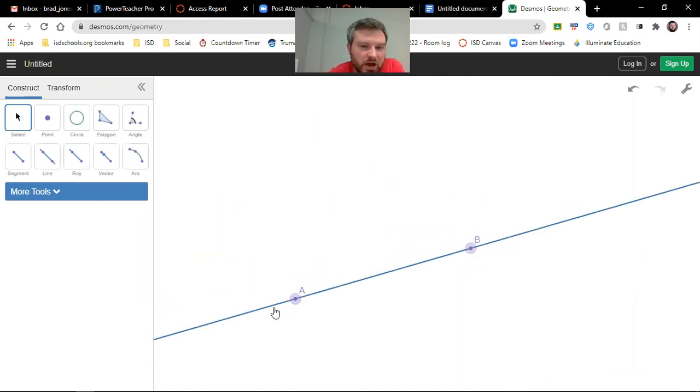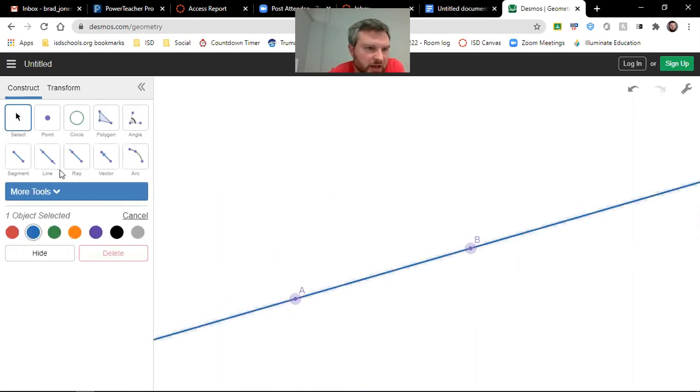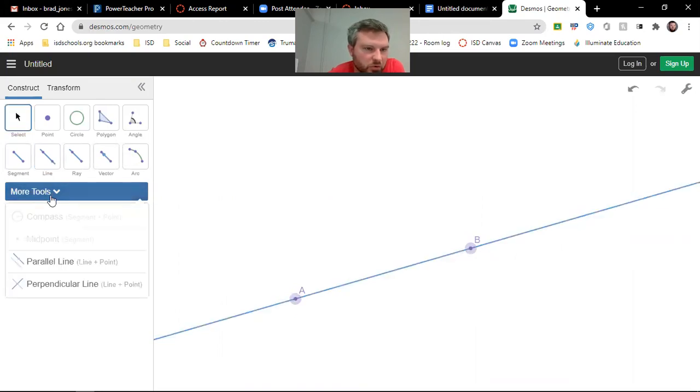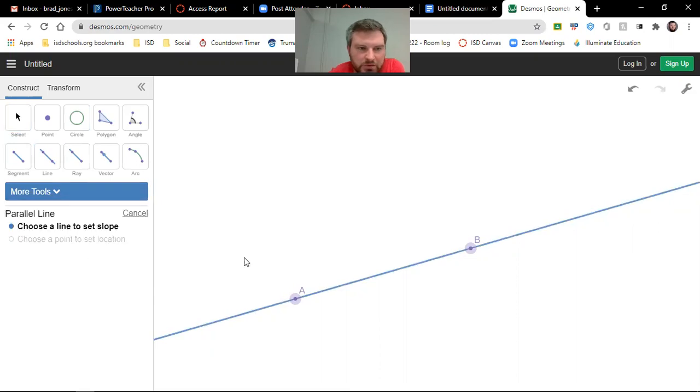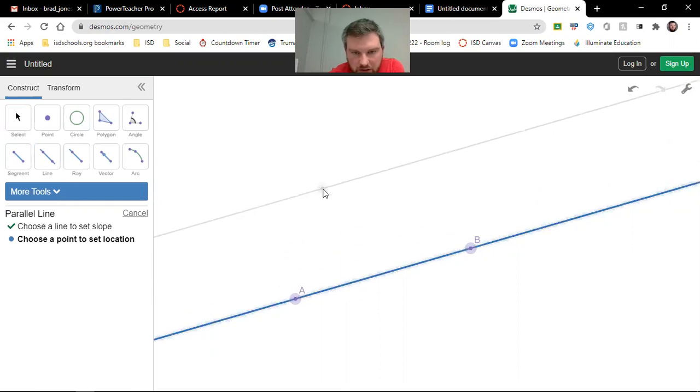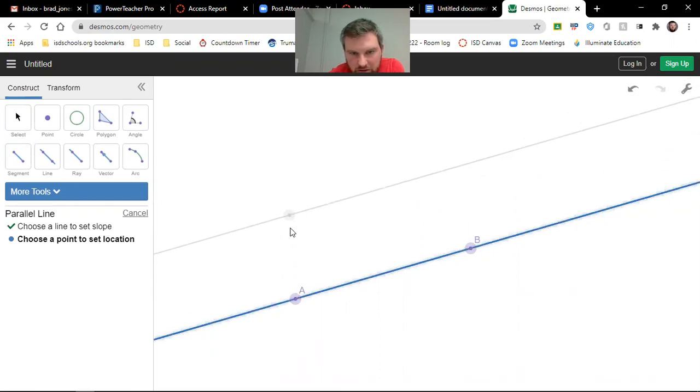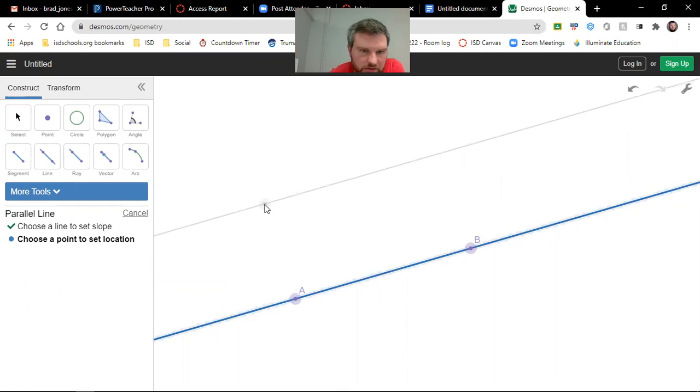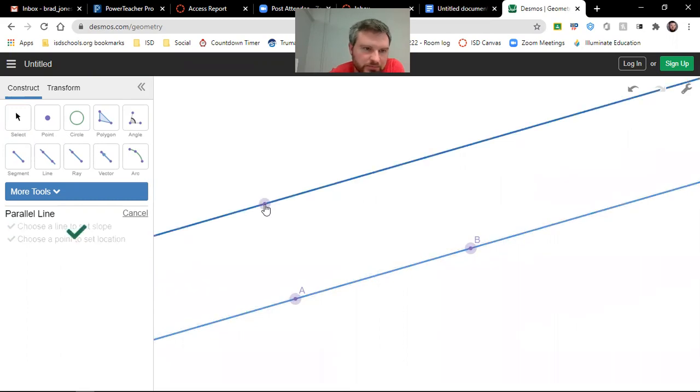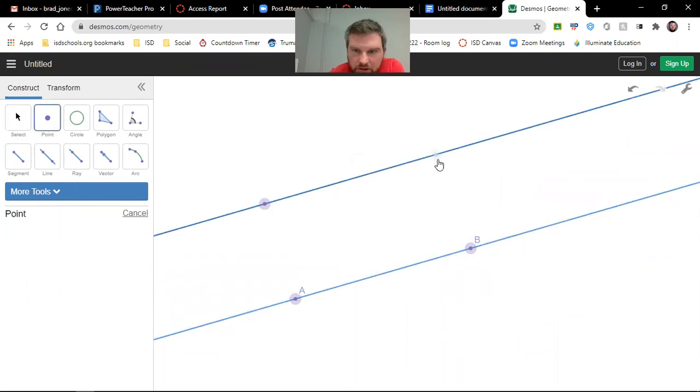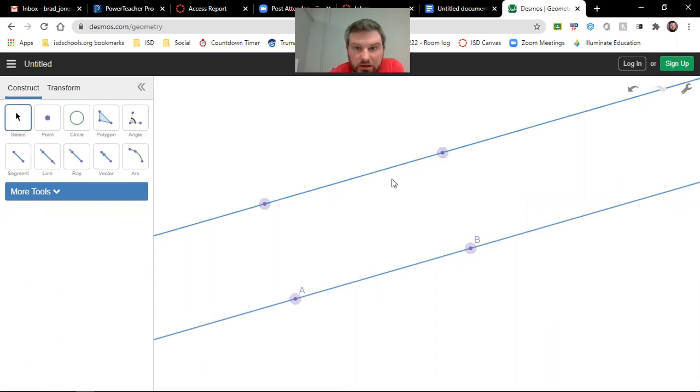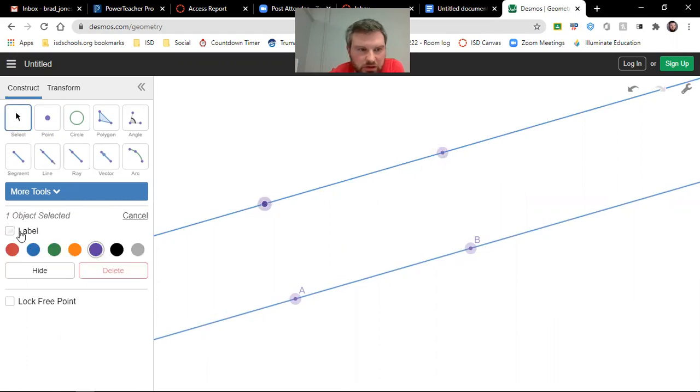So I need a parallel line to that one. So we're going to select the line, select More Tools, and then you want Parallel Line. So we're going to choose this line, and then if you come off of it, you can kind of see your line up there. So let's just click up here. I need to add a point onto that line as well, and we need to label these points. So this one, label,